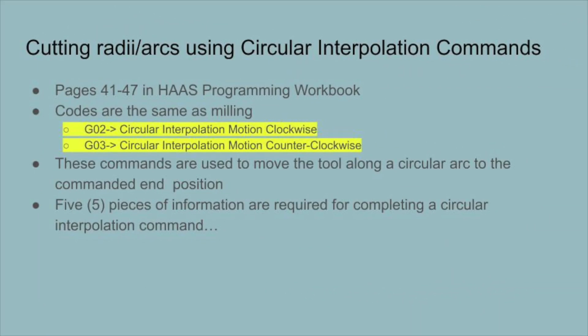Going over cutting radii and arcs using circular interpolation commands. This can be found on pages 41 through 47 in our Haas programming workbook. These codes are the same as the mill, using G02 and G03 for clockwise and counterclockwise.